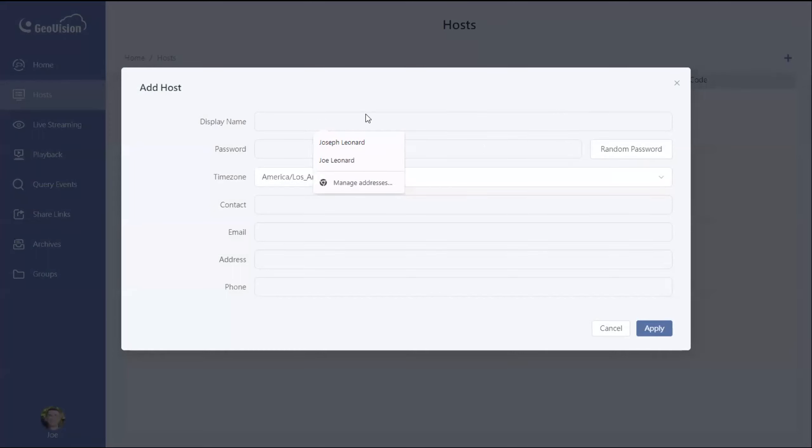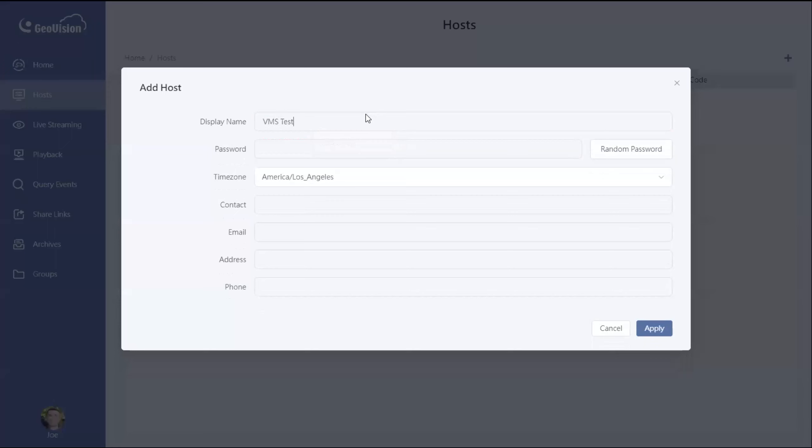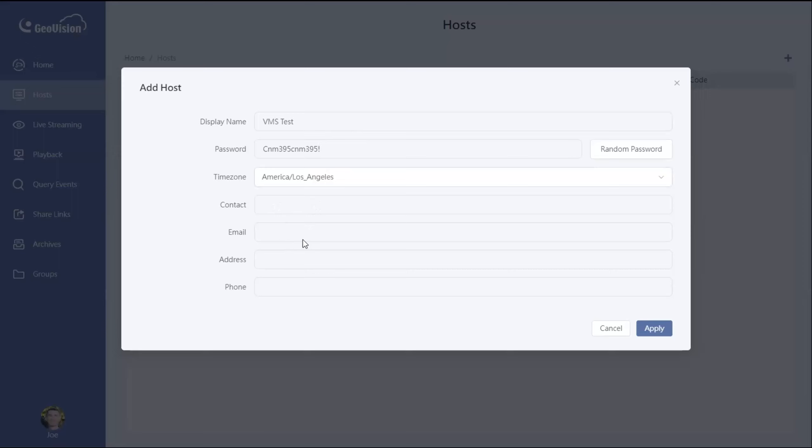Display name, so I'm going to call this VMS test. You will then want to give it a password, and then the other options down here are completely up to you if you want to fill them out. Contact information, email address, address, and phone number, these you don't necessarily have to do. I would go ahead and choose the time zone that you are located in, but the other information I'm going to leave blank for the purpose of this demo.